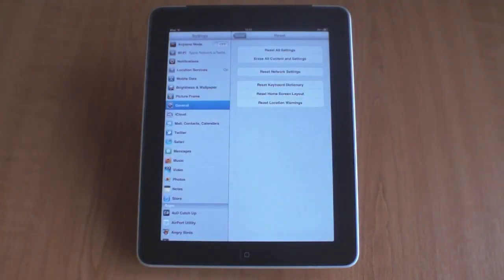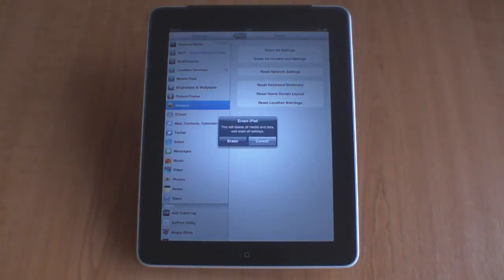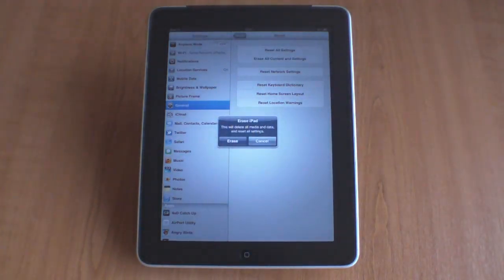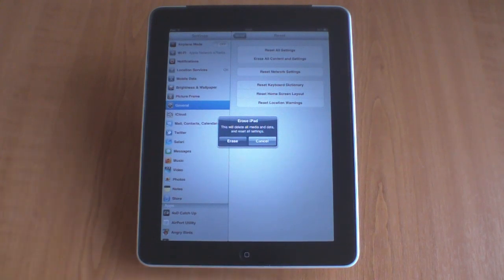To fully return an iPad back to factory defaults, we need to choose the option Erase All Content and Settings. When we're prompted, we need to choose the Erase option.